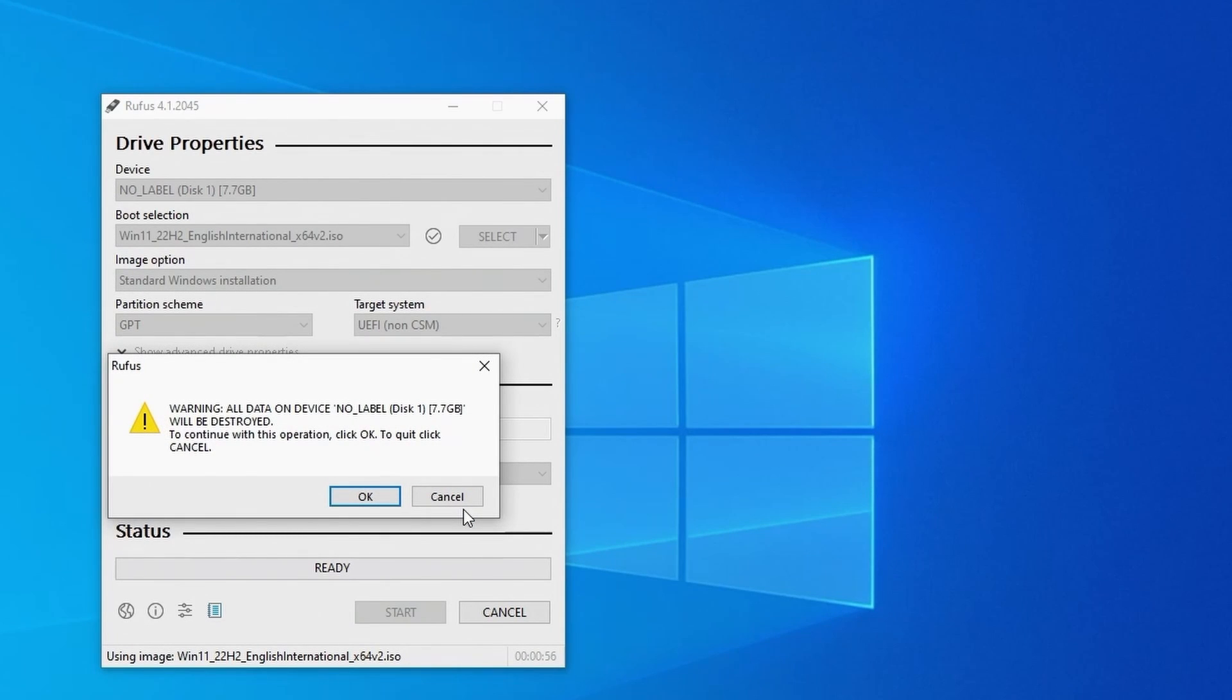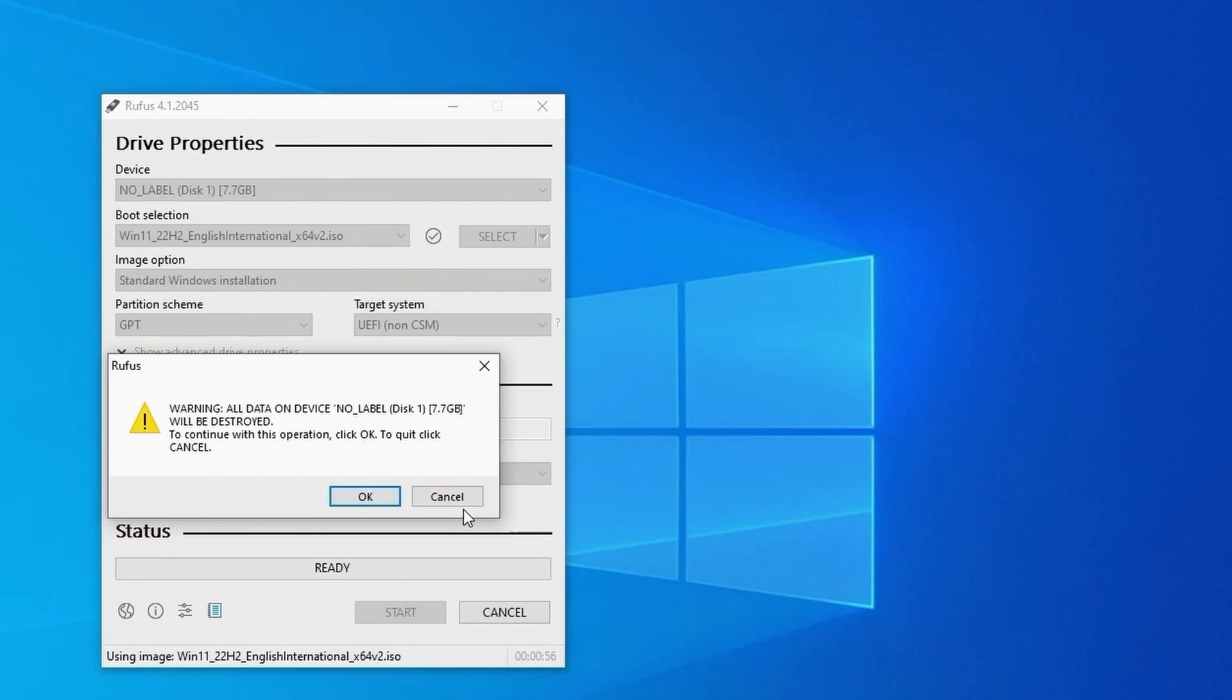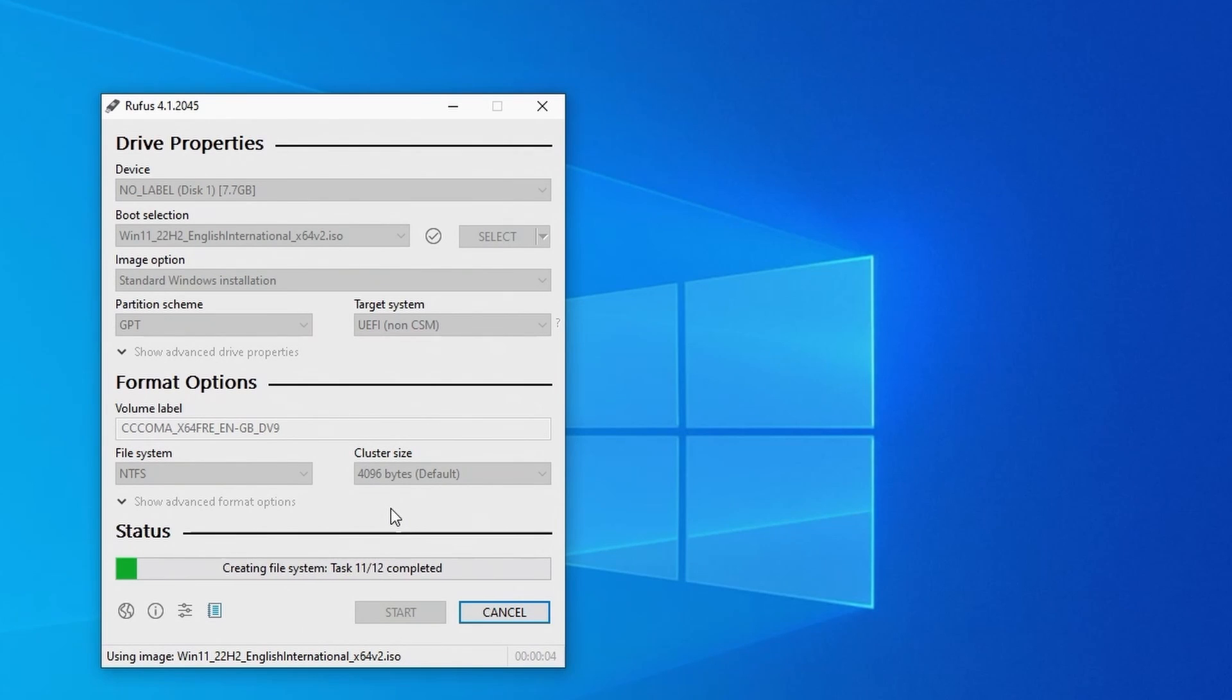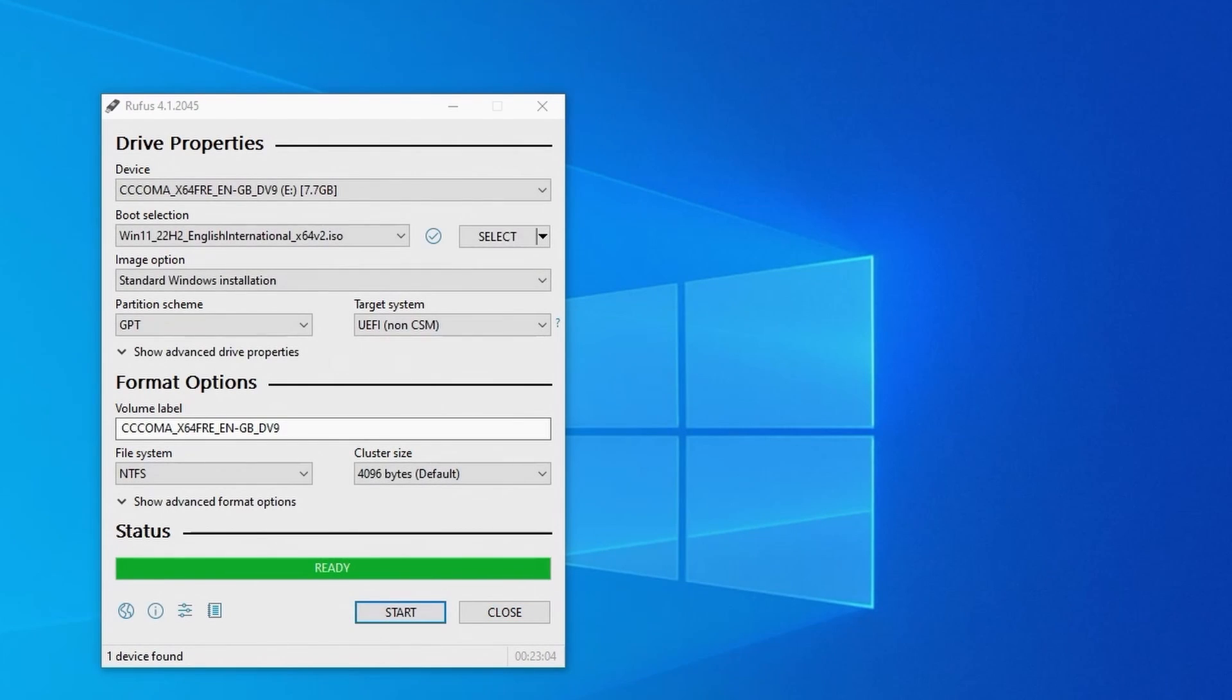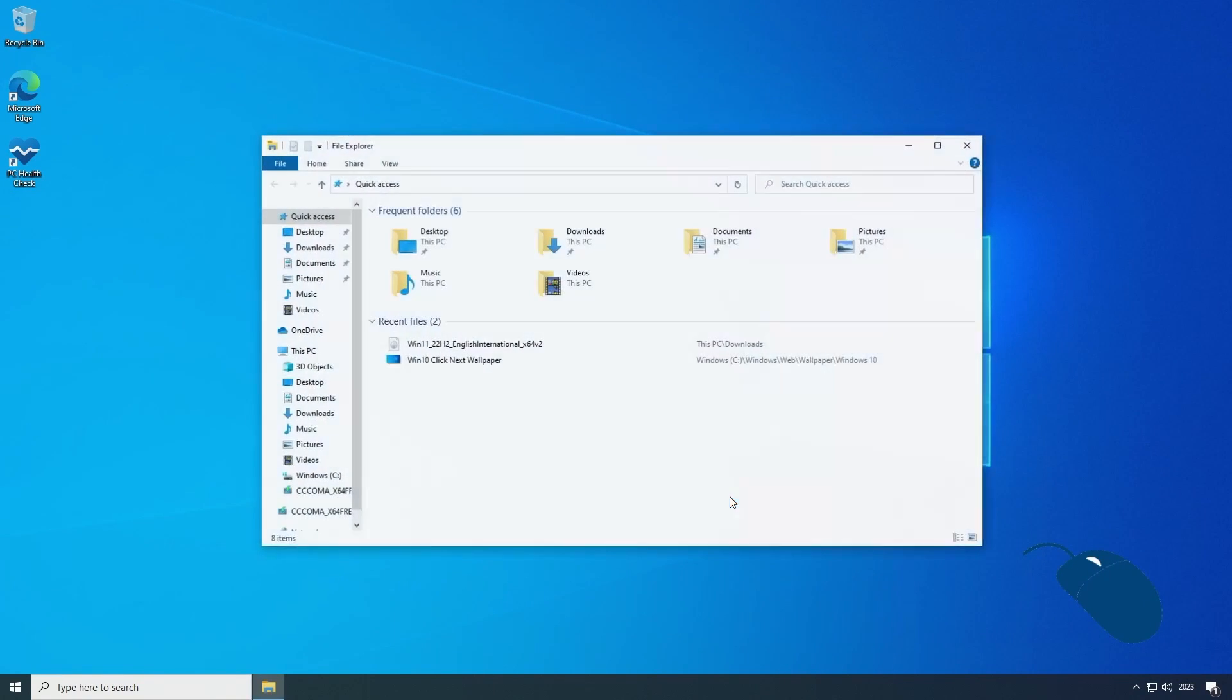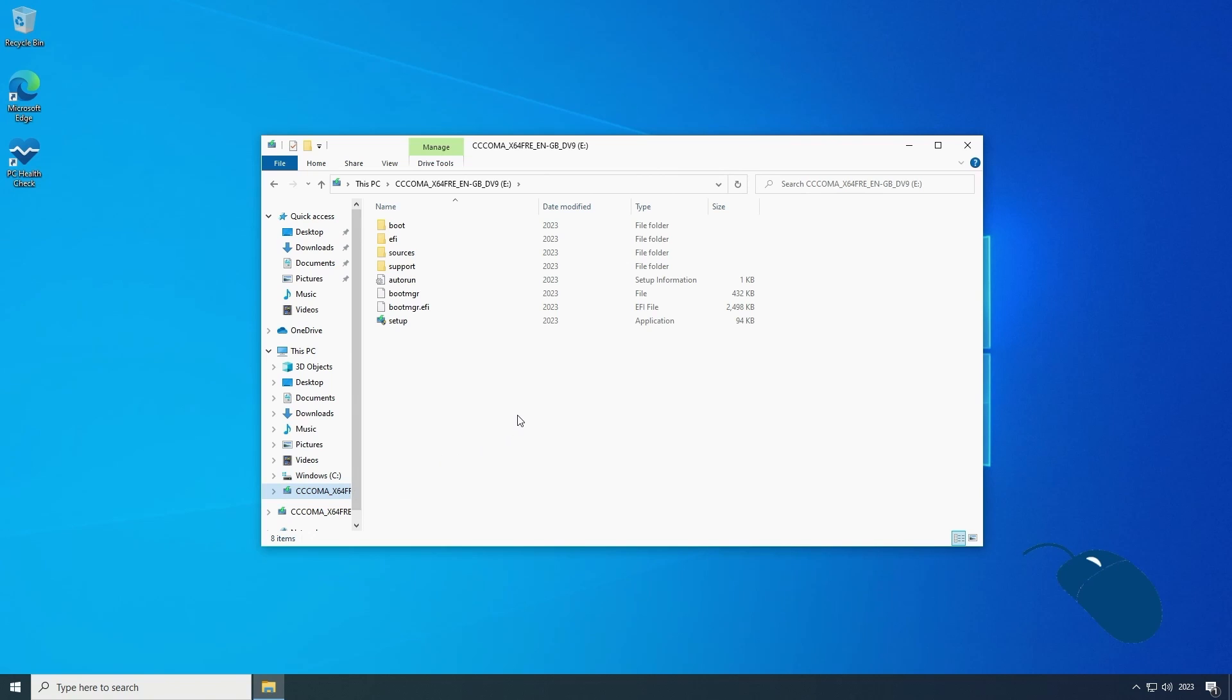You'll then get a warning message advising you that any existing data on your flash drive will be destroyed. Hopefully you already knew that but if not you might want to back up any data on that flash drive before continuing. Once you're happy to continue click on OK and Rufus will begin creating your installation media. Sit back and relax while this finishes as it can take a little while to complete. Once it's done click on close and you'll then have a USB disk containing Windows 11 installation media which will now let you install Windows 11 on unsupported hardware.